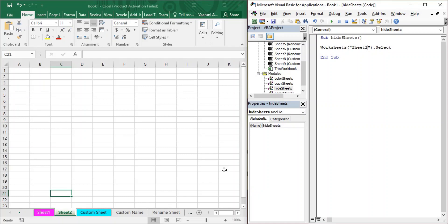Sheet protection, as the name suggests, is the way through which you can protect your sheets from unauthorized access. We need it because data is a very sensitive thing and we need to protect it from unauthorized usage or access. We need to ensure that only authorized users are able to access our data.